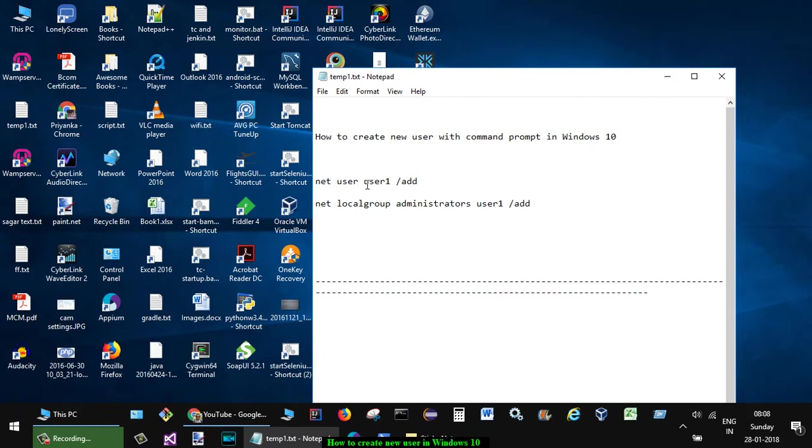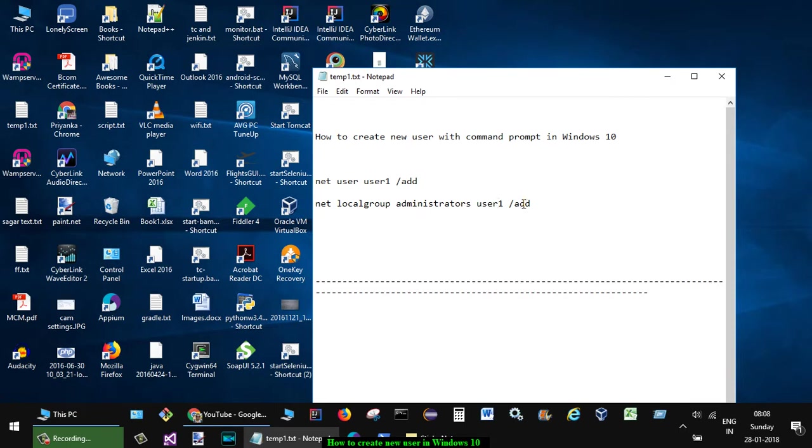Here you have to give the username. I have put user1 right now, and then slash add. After this command is executed successfully, the next command is net localgroup administrators user1 slash add.